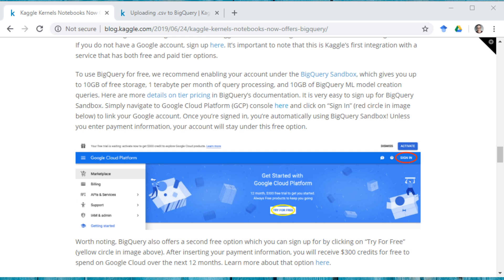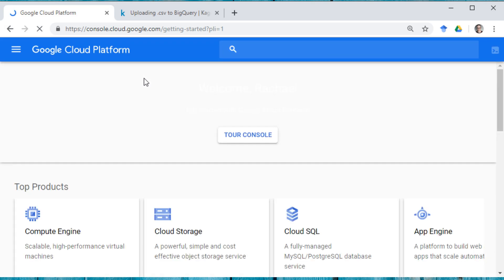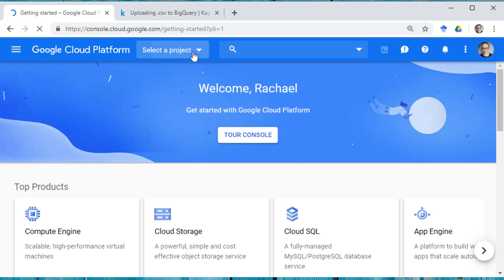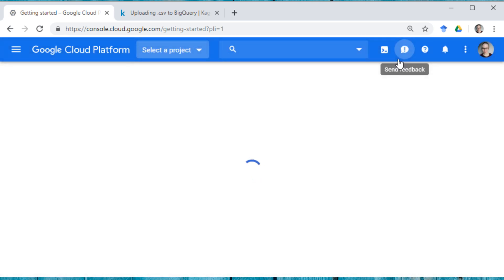So I'm going to start by going to my GCP cloud platform. Here we go, it's thinking. And here I want to start a new project. You can see I have some projects that I created earlier, but I want to start a new one.